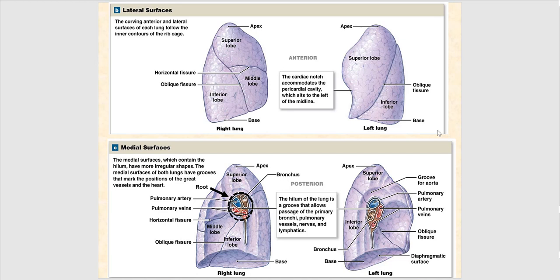Why is this referred to as the mediastinal surface? Because if we were to pull out our lungs and look at them medially, that surface is facing the mediastinum. This entire area is the mediastinal surface — once again, if we pull out our lungs and look medially, that's what's facing the mediastinum.